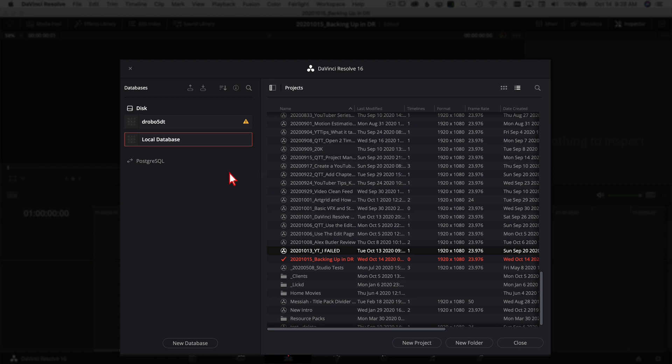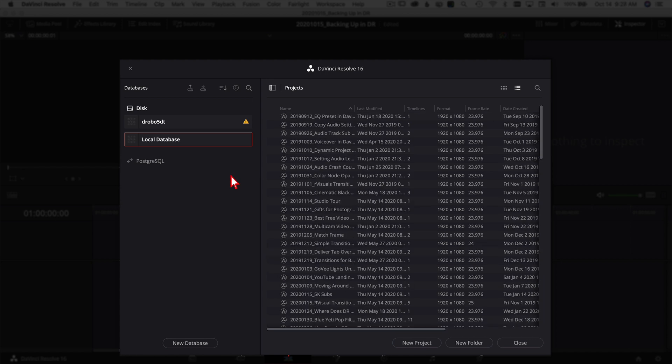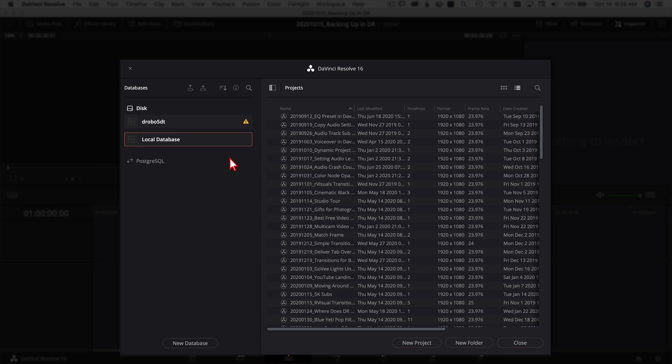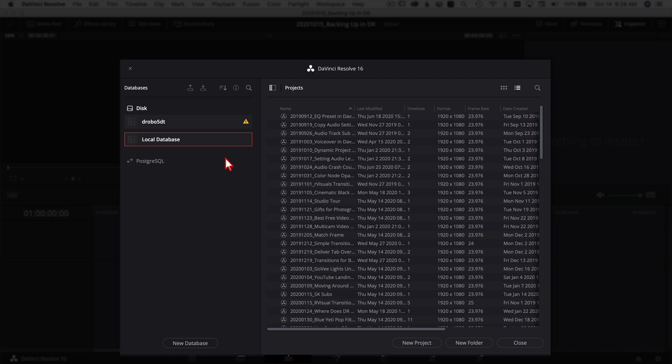If you need to load a full database — maybe it got corrupted or something happened — come up to the Restore icon, click it, find your database file, and you'll be able to restore it and bring back all your projects from the point you saved. Keep in mind that DaVinci Resolve does not automatically back up your database, so you'll have to do that manually — every couple of weeks, once a month, or once a week. It's better to have it and not need it than need it and not have it.